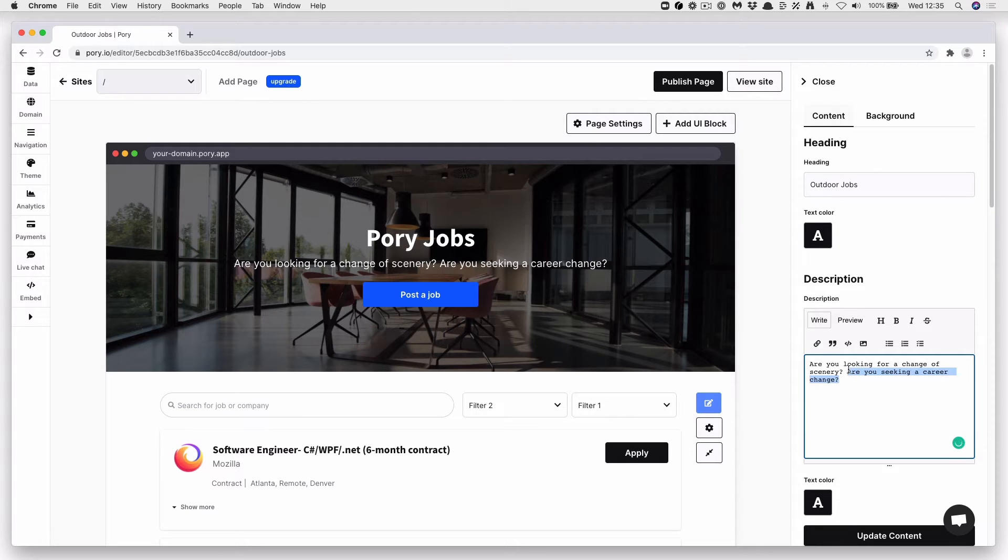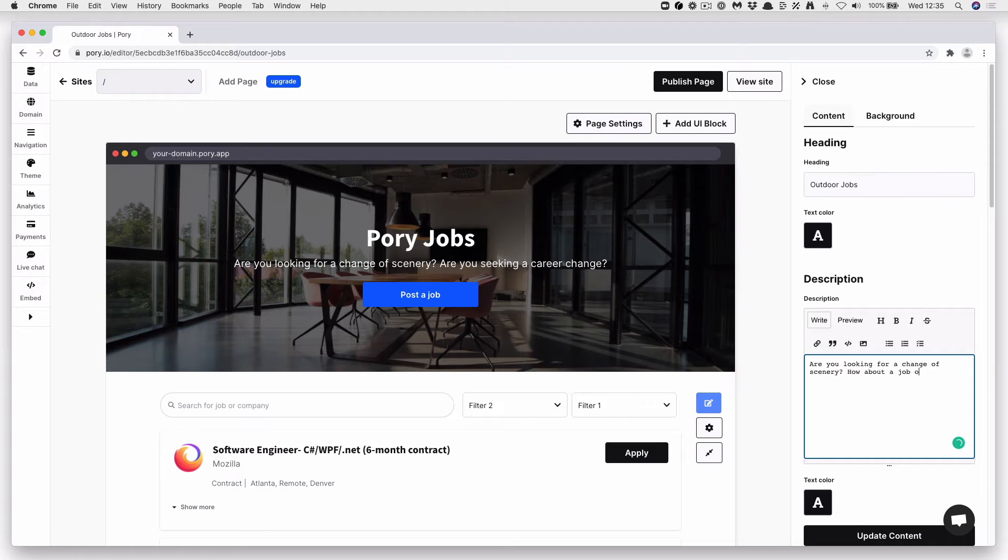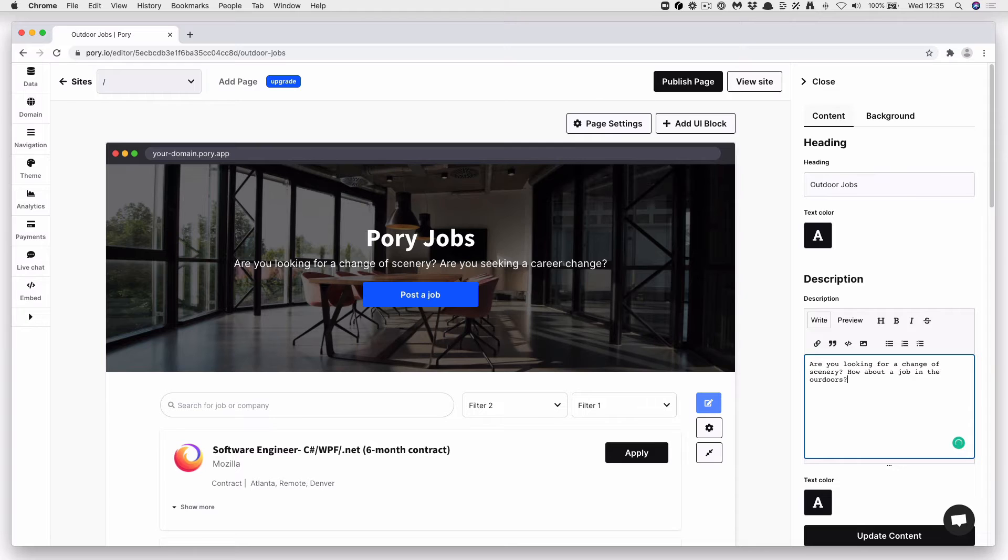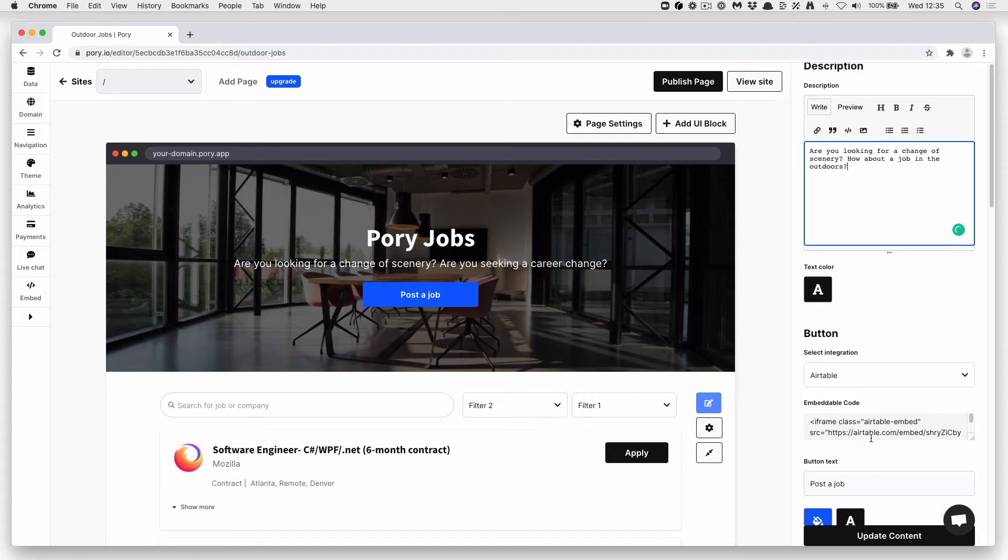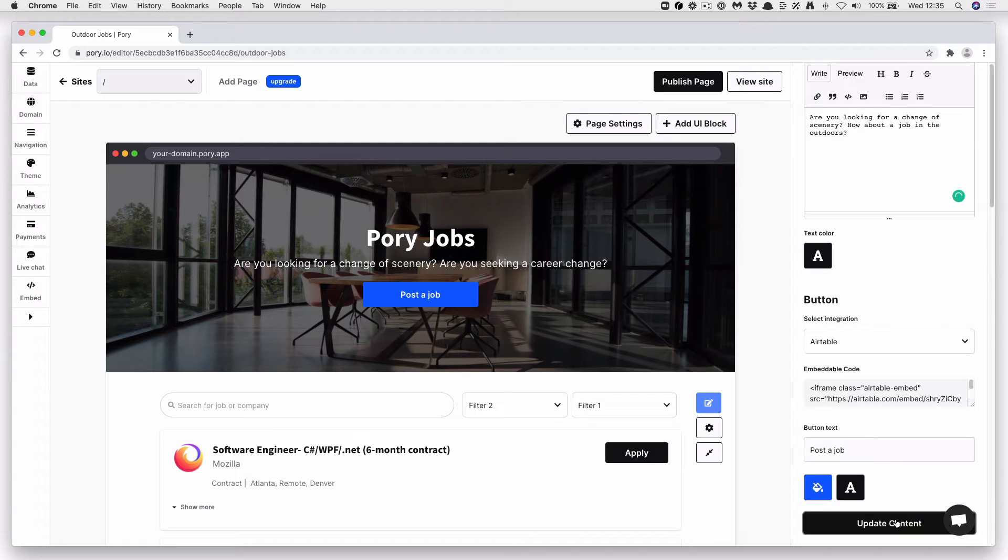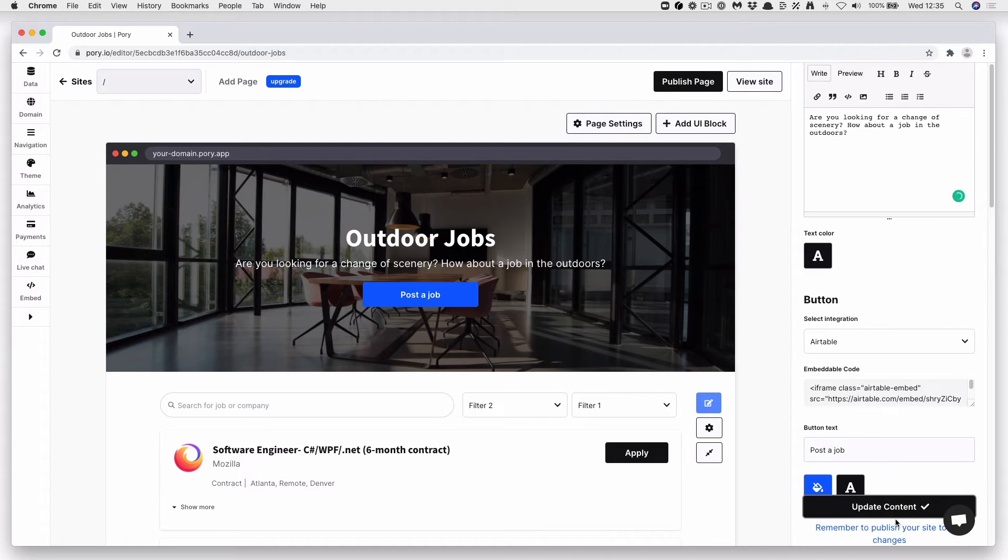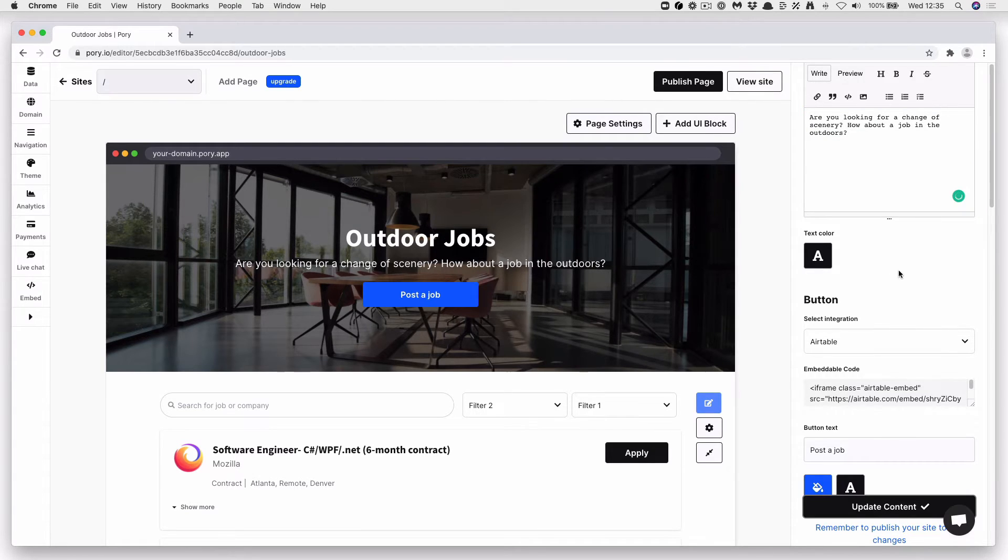Change this to... Okay. Press Update Content, and you can see it changes on screen straight away.